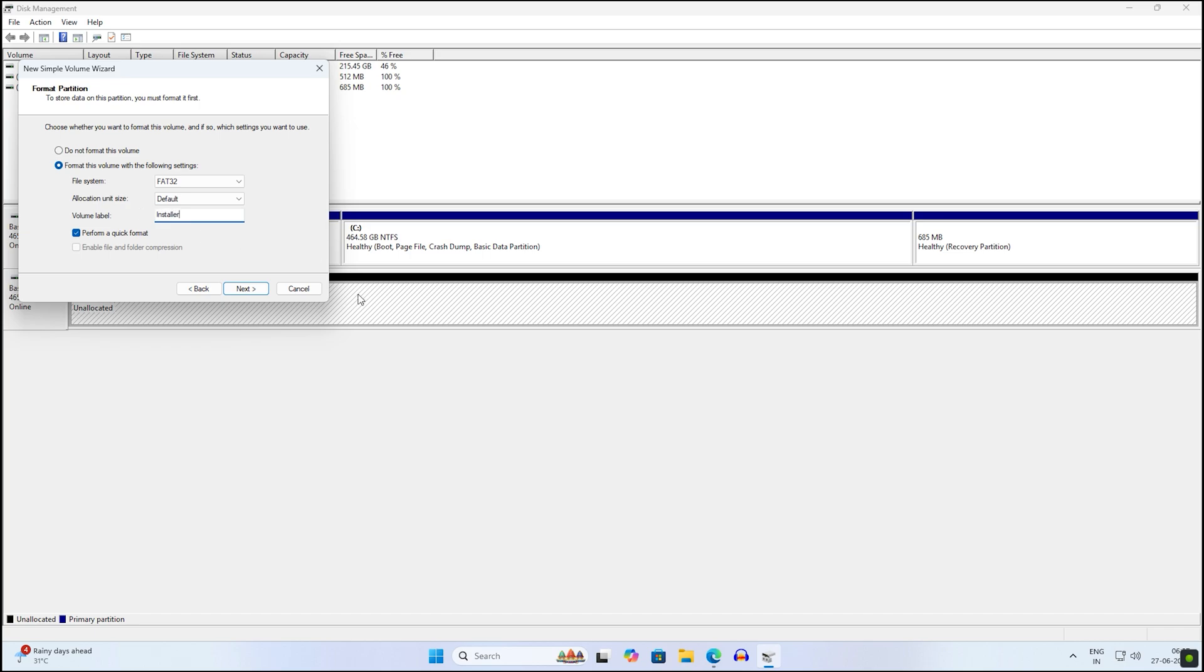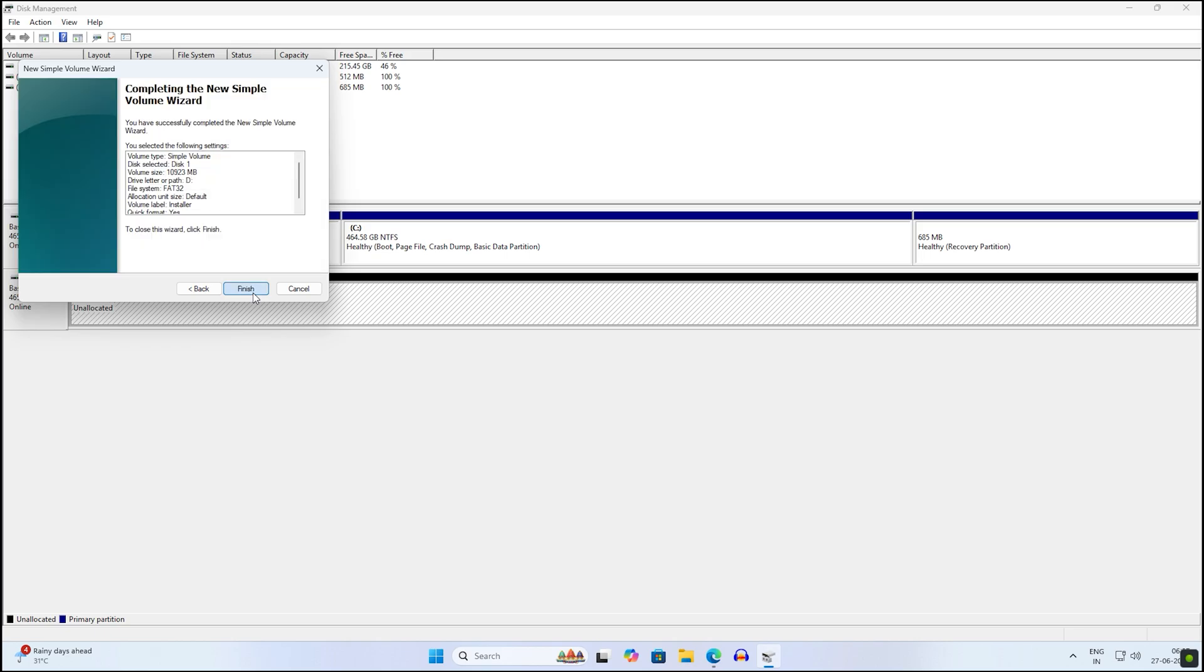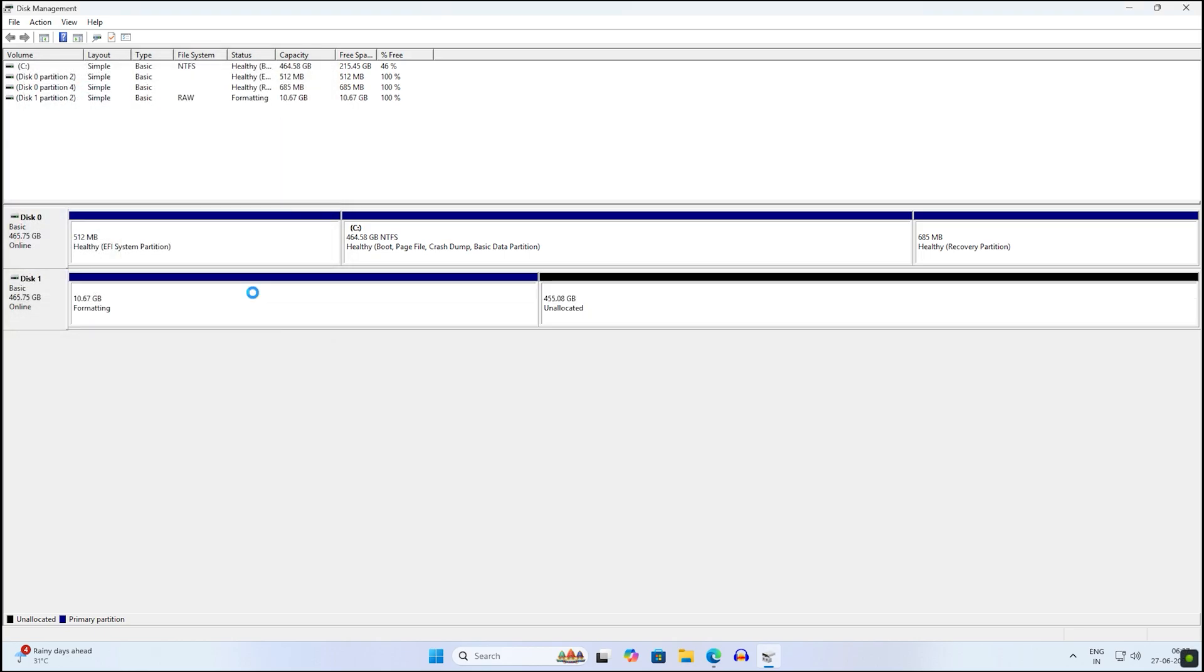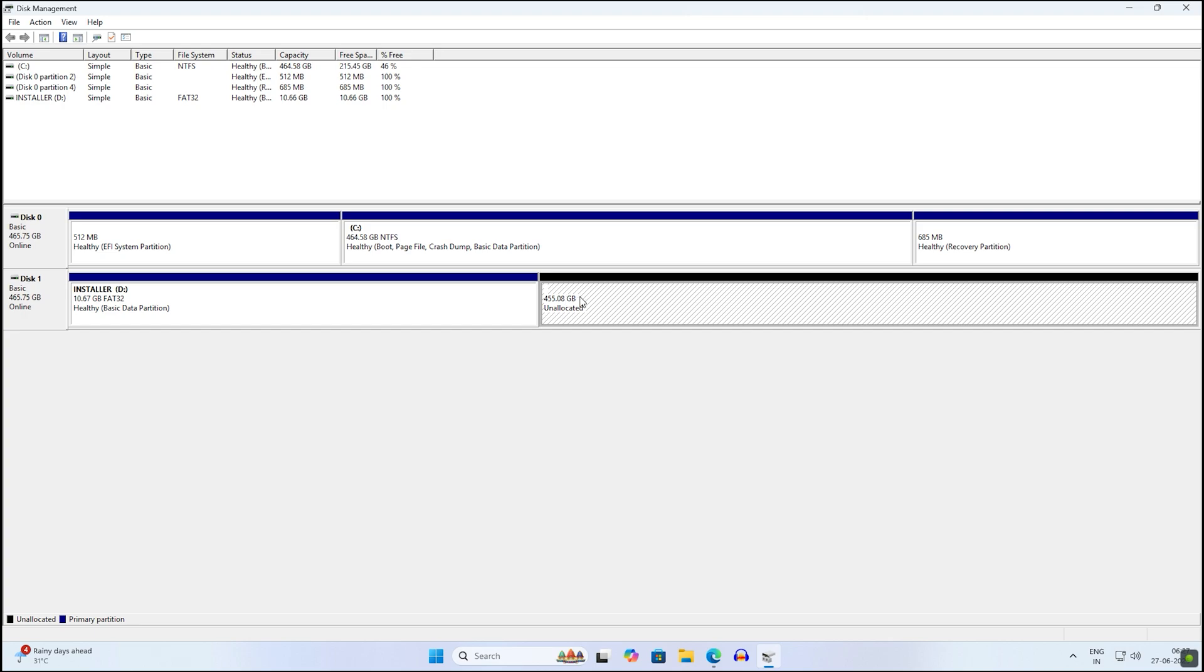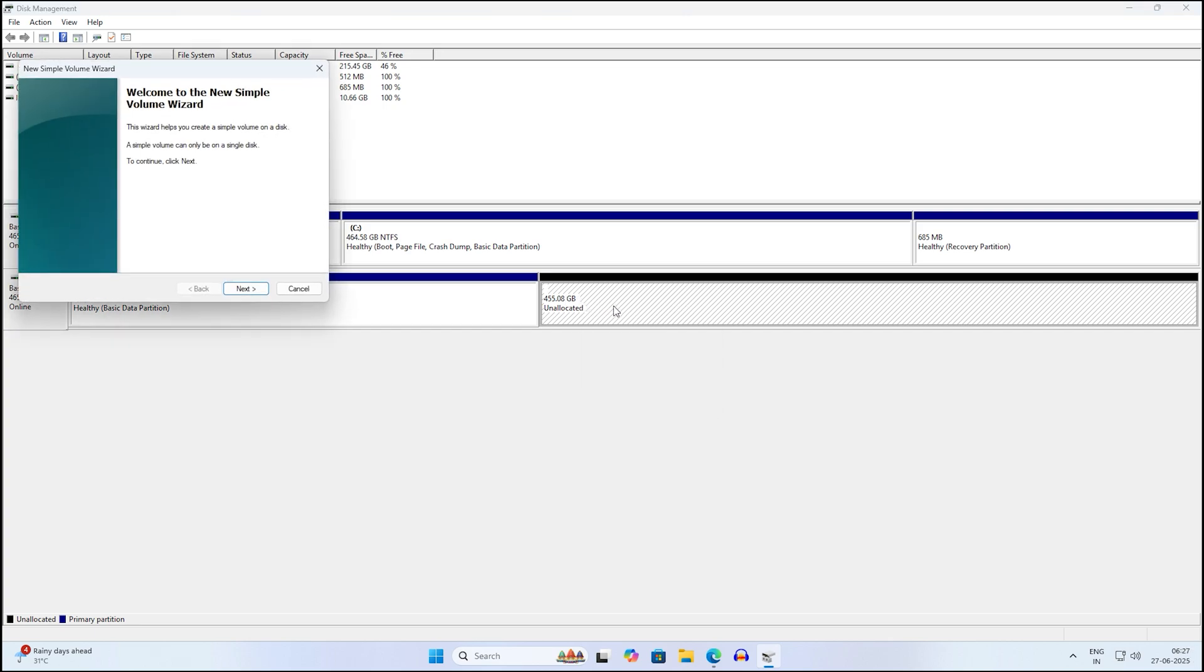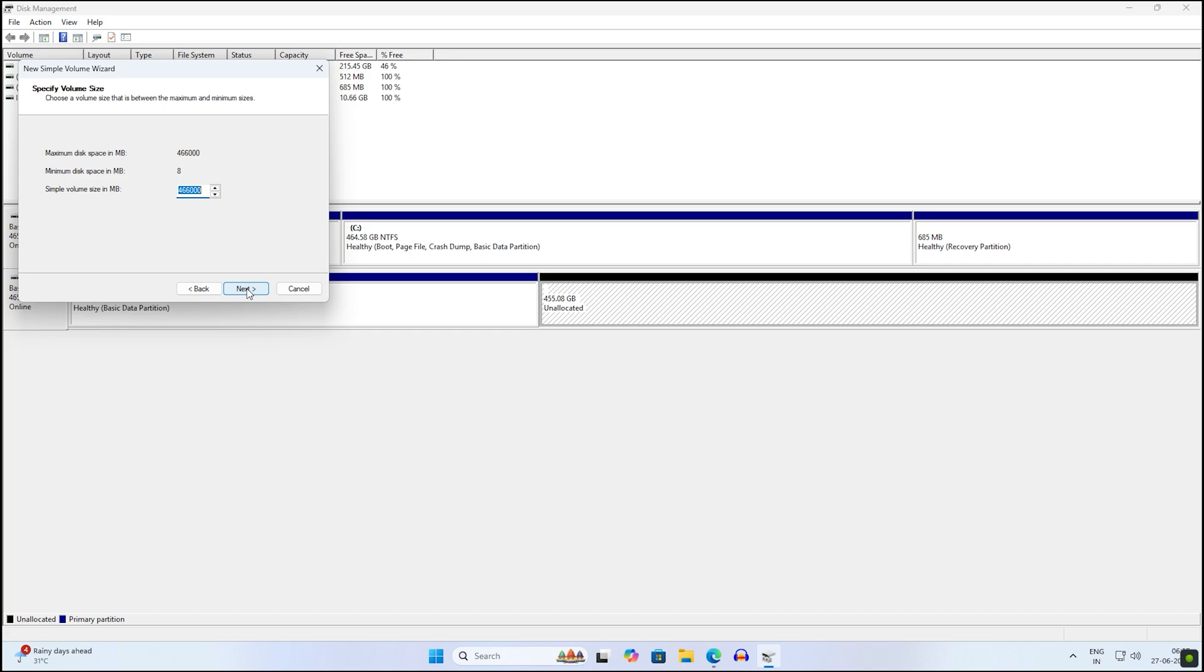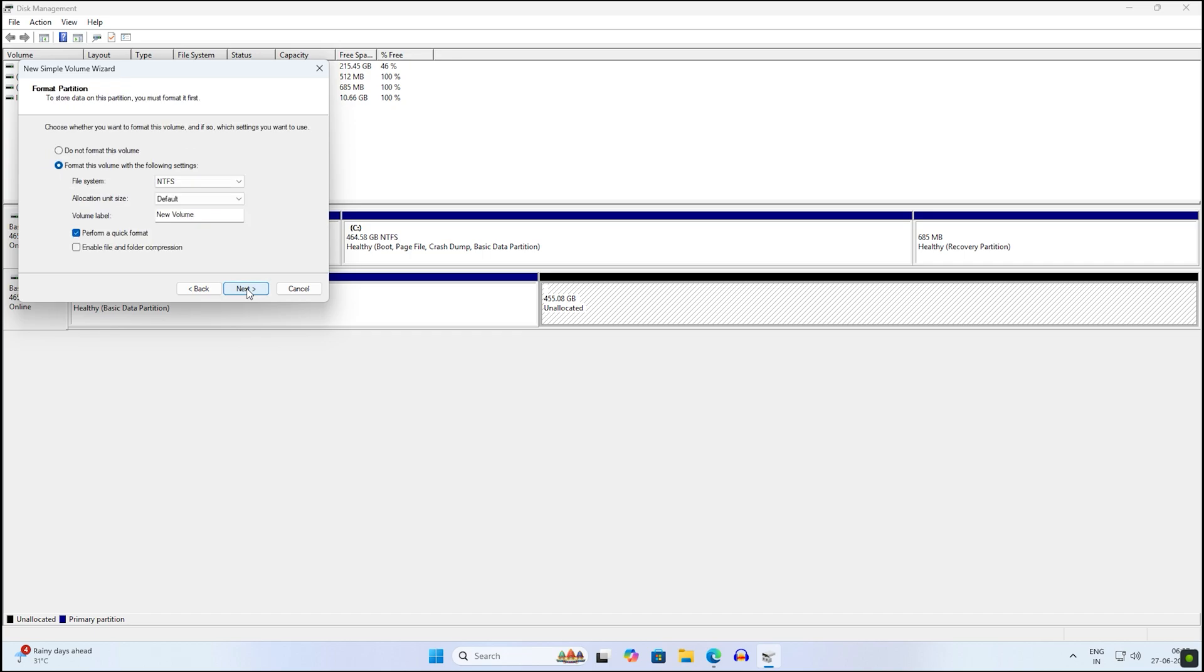As you can see, the Installer partition is showing. For the rest of the partition I will use for macOS install. Right-click on the unallocated partition, click on New Simple Volume, then Next, then Next. Here I'll choose exFAT as the file system and volume label macOS. Click on Finish.